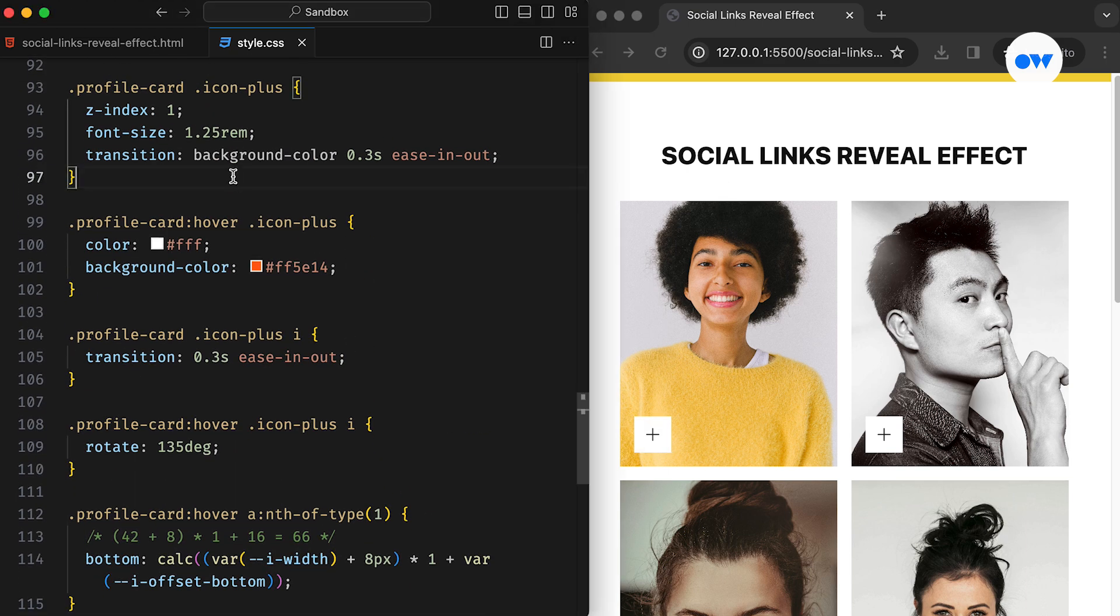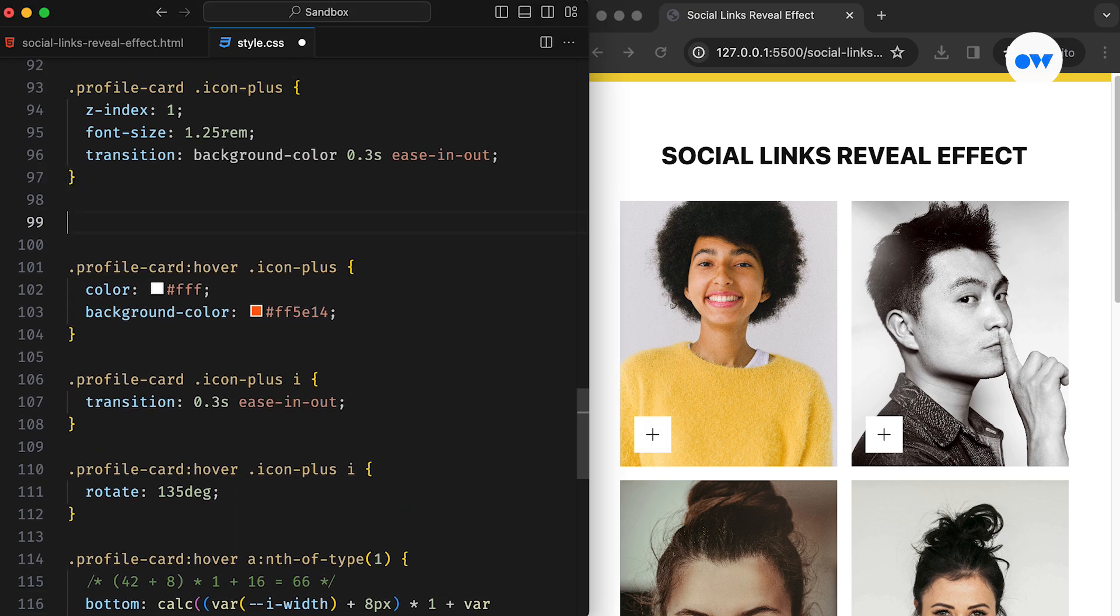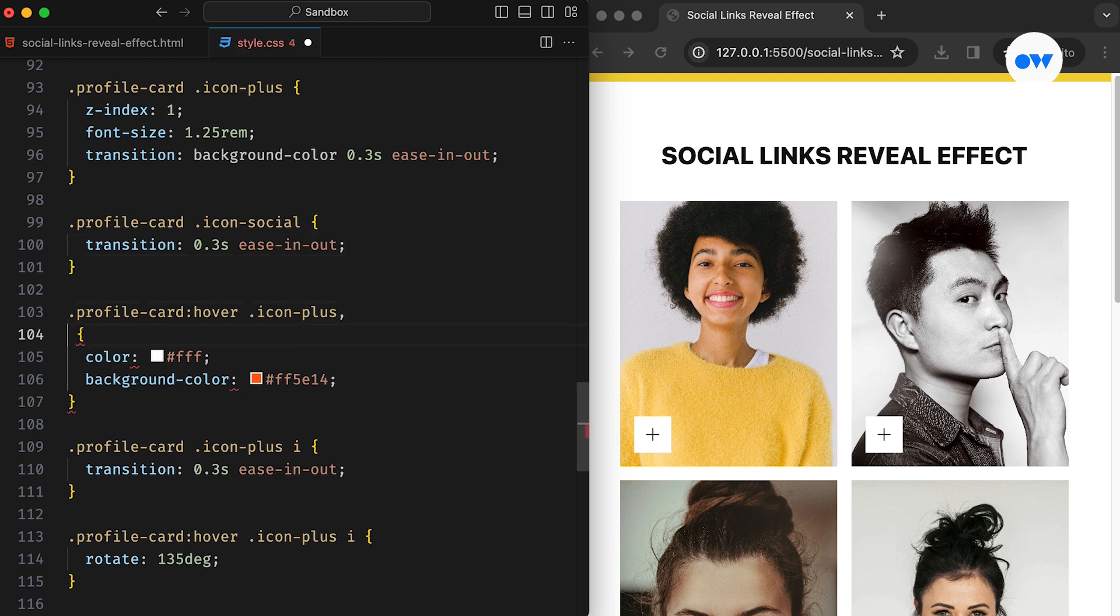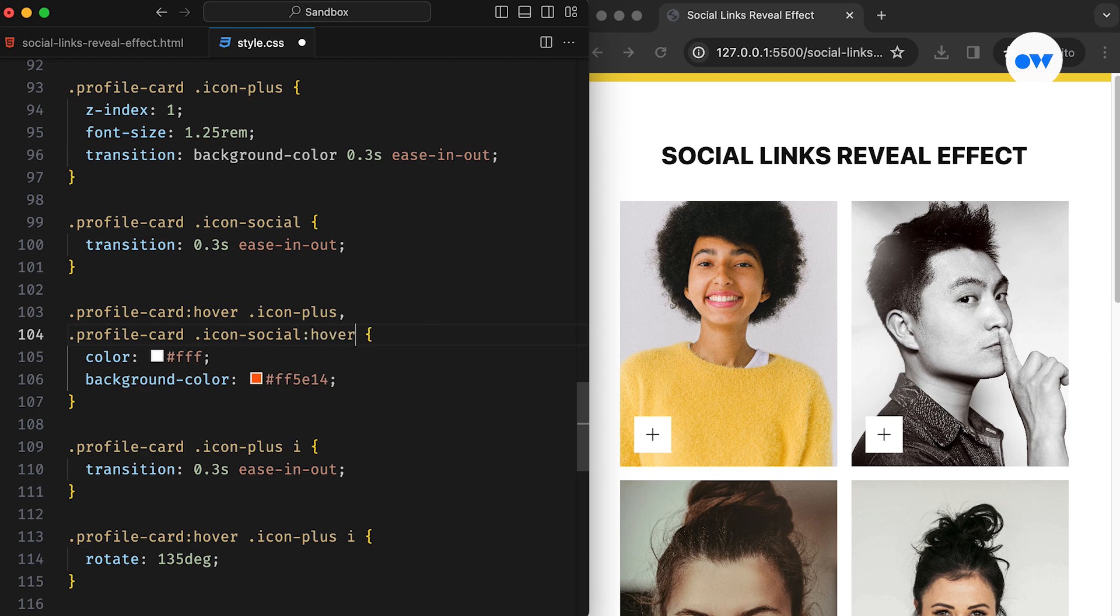As usual, the transition property is used to ensure a smooth transition. Lastly, to maintain consistency throughout the design, we can apply the same color change effect for the social icons as well.